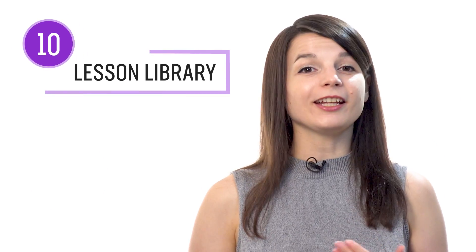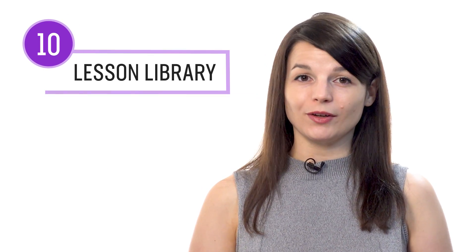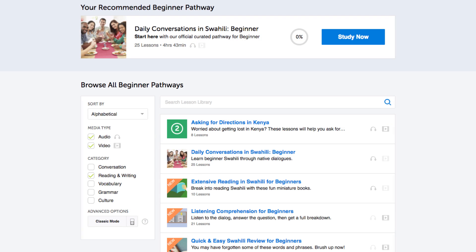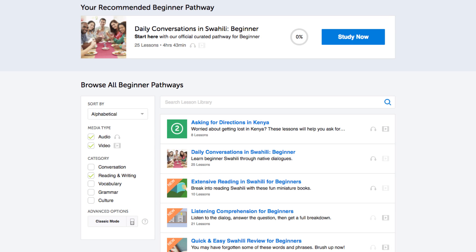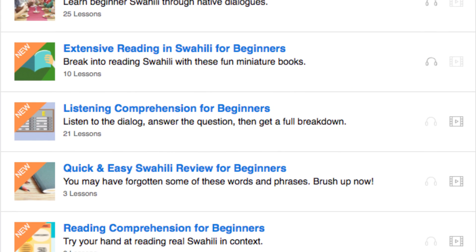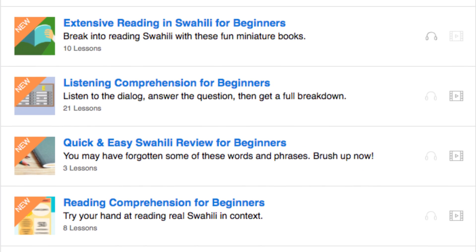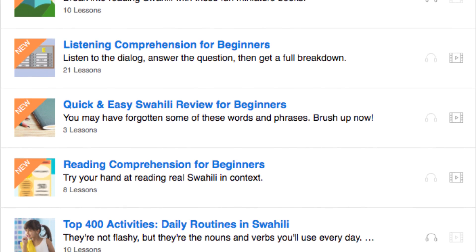Number ten: get even more lessons in the lesson library. If you want even more reading lessons, visit our lesson library, and under category, choose reading and writing. You get instant access to all of the pathways and lessons that will help you master all areas of the language, including reading.